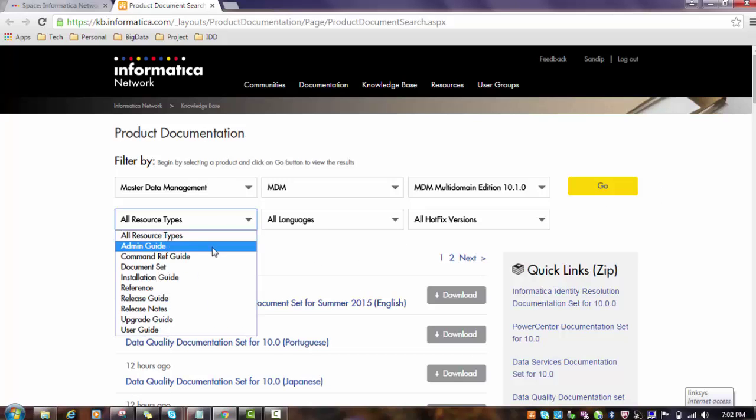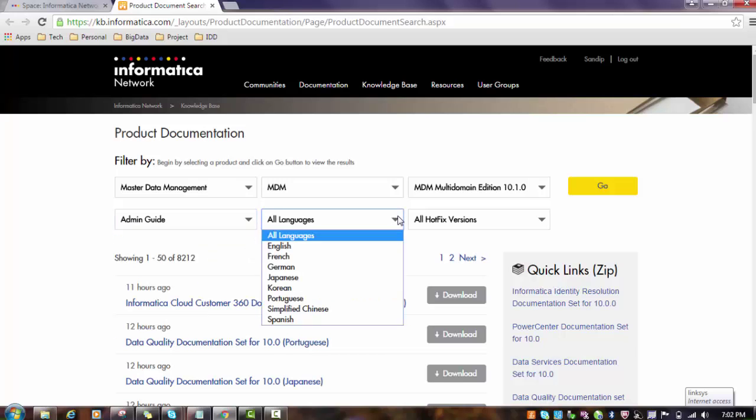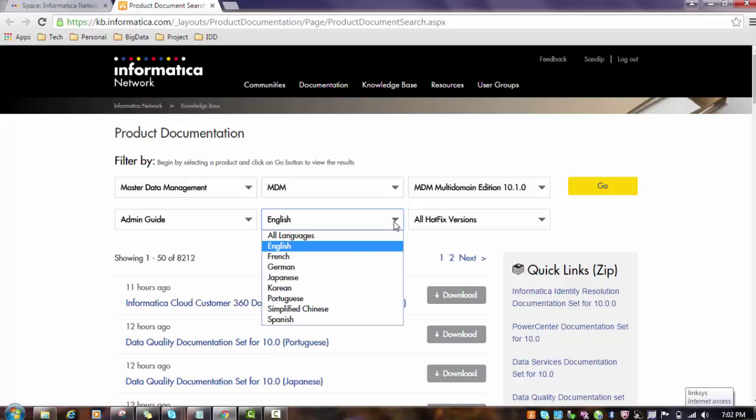In which language do you want? I will choose the English language. Of course, the documentation comes in various languages such as German, French, Korean, Spanish, English, etc. I will choose the English language.